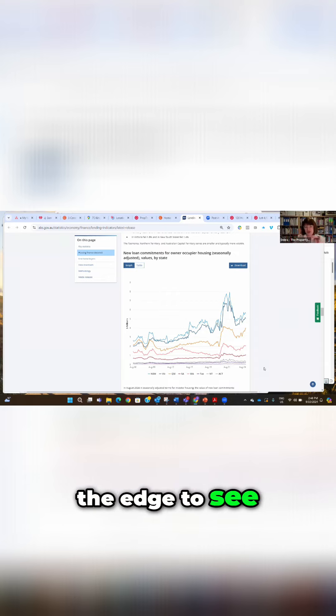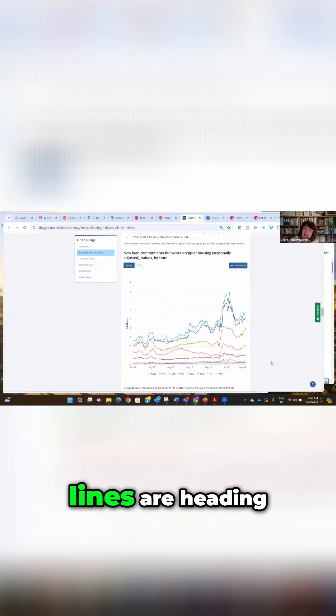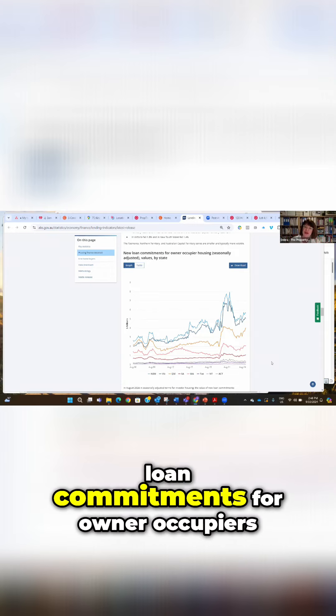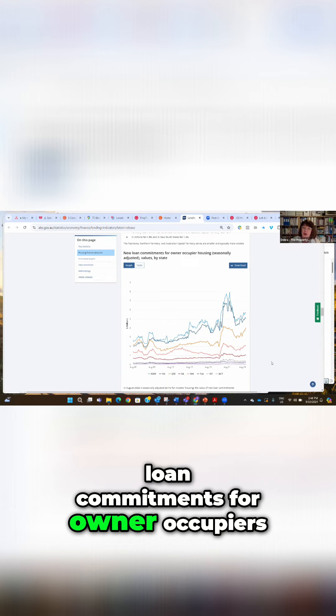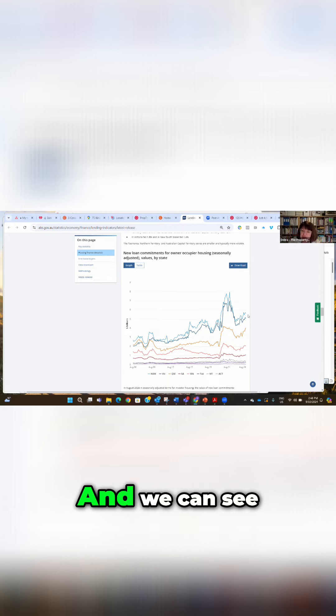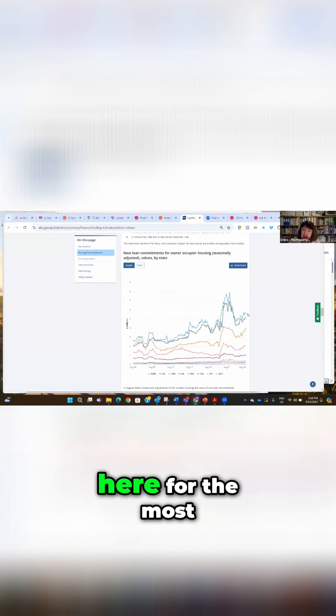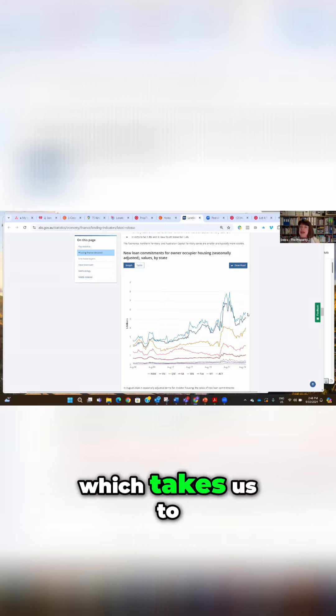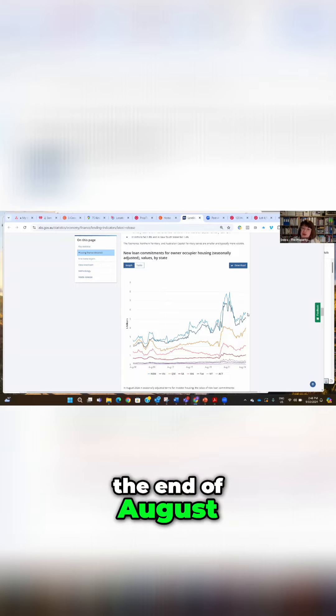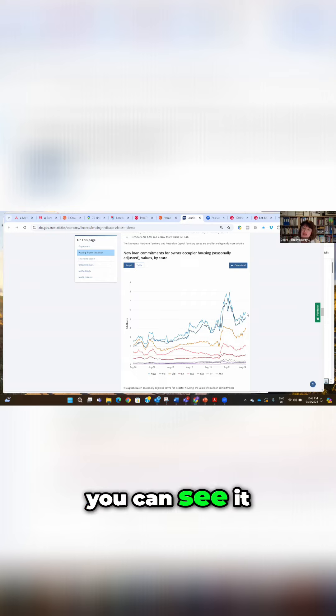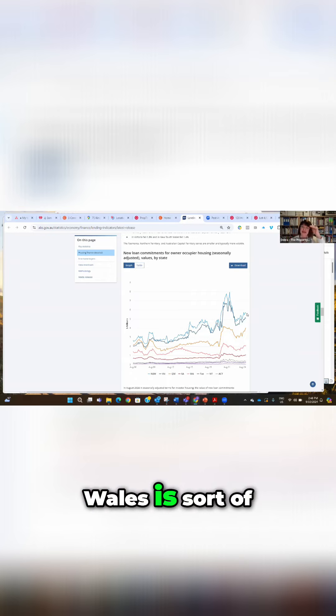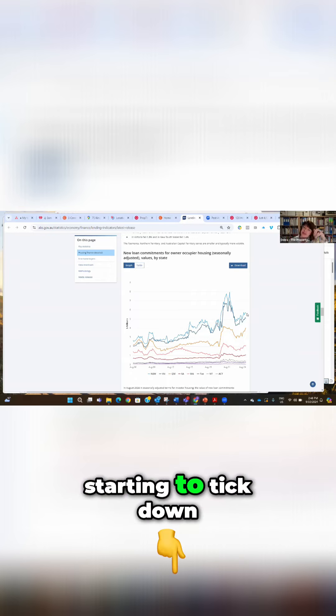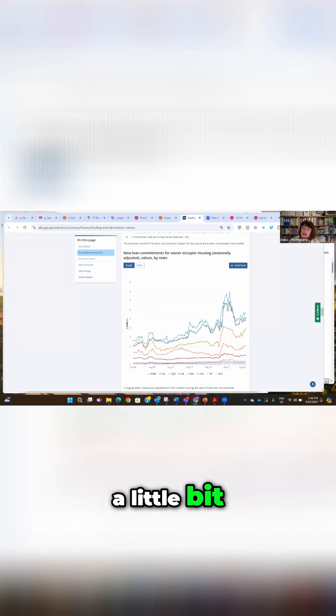But this is new loan commitments for owner occupiers, and we can see here for the most recent data which takes us to the end of August 2024, it looks like New South Wales is starting to tick down a little bit.